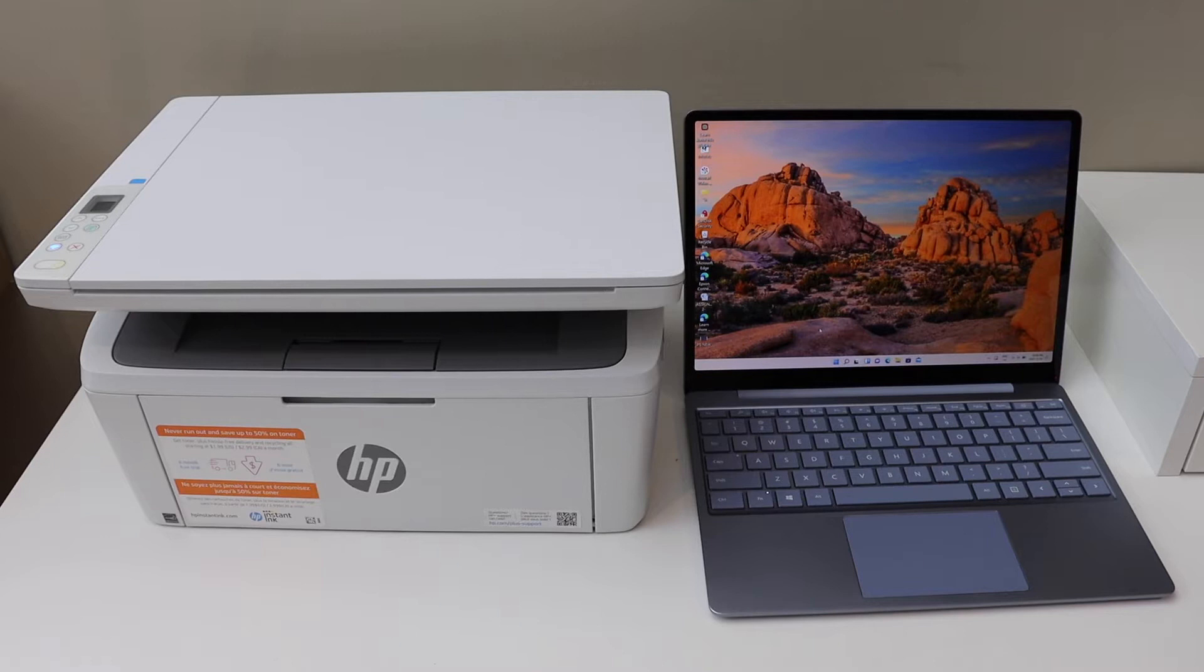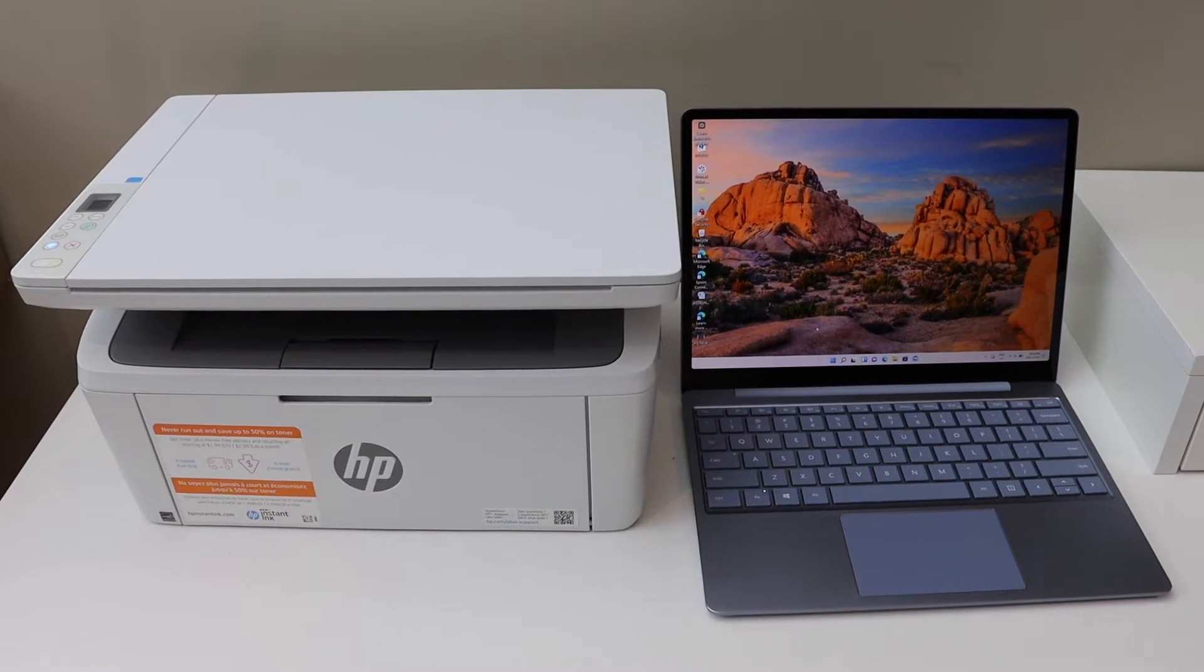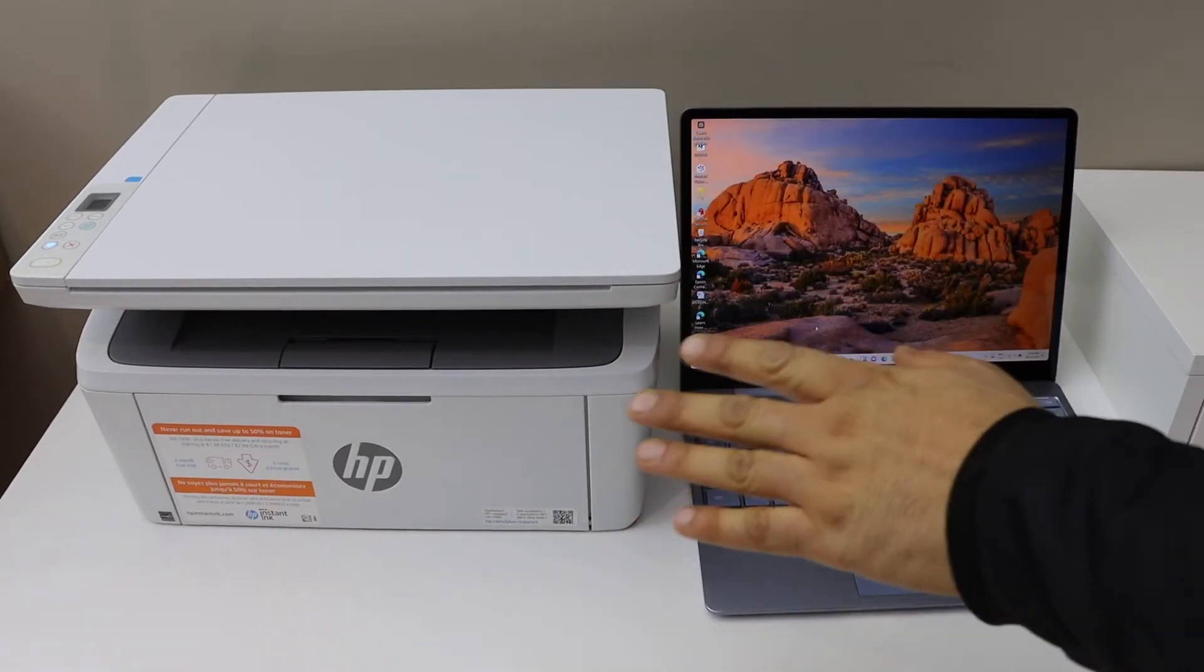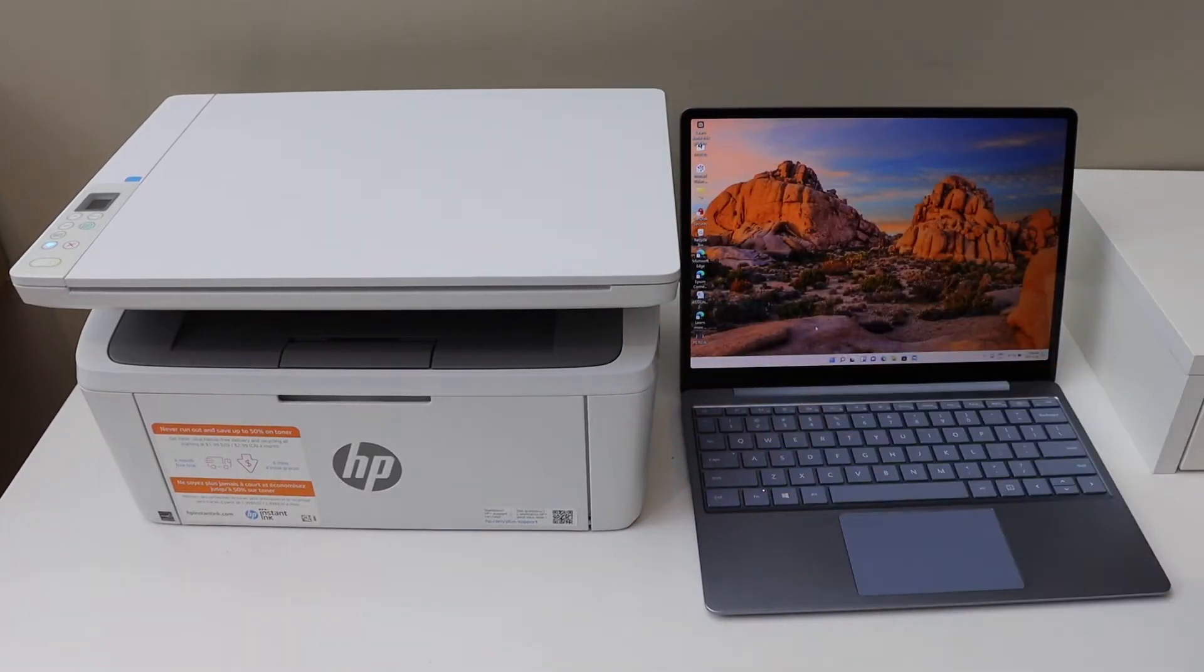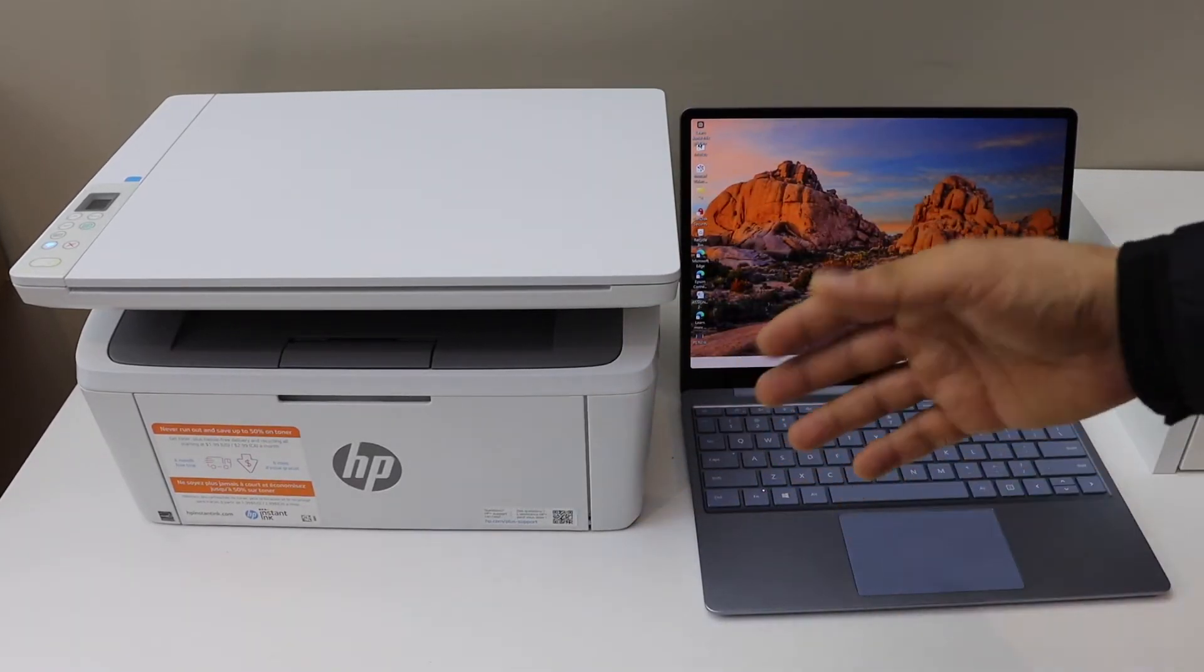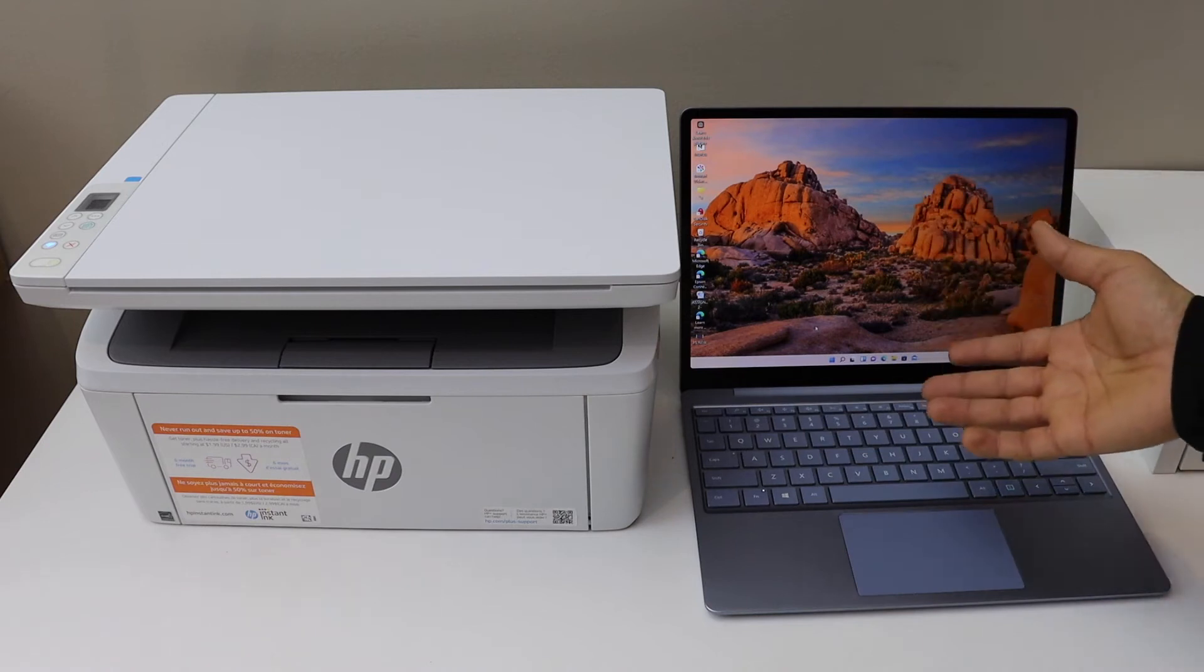In today's video I'm going to show you how to set up your HP LaserJet M139WE printer with a Windows laptop.